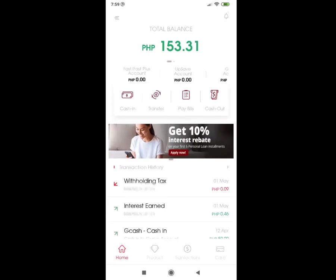Hi guys, welcome back to the third and last part of our update with the CIMB Bank PH app. In this video, we will be talking about the features offered by the CIMB Bank PH app. So after going through the registration and verification requirements, we are now ready to go through the application.